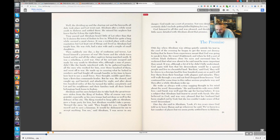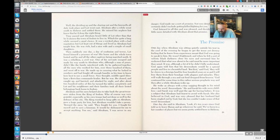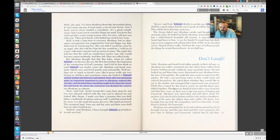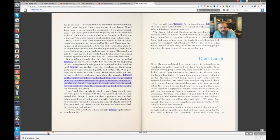One day she said to Abraham, look, it's ten years since God told us to leave Haran and go wherever he said. We've been to a fair number of places, but we seem pretty settled here in Hebron. Well, she said, I've been thinking about this descendant thing. It can't mean my son, it must mean a son of your house.